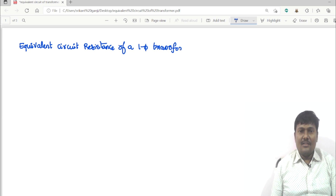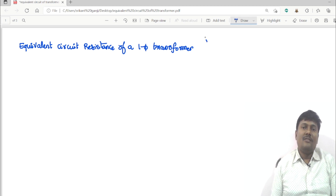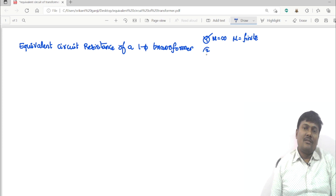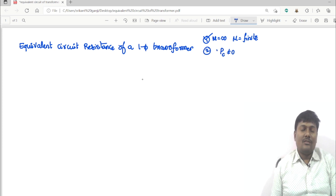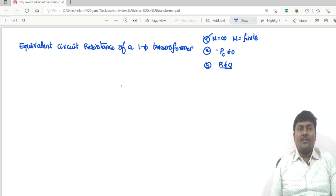What is our first assumption? The first assumption is the permeability of the transformer core is infinity. The second assumption is core losses is not equal to zero — we are moving to a practical one. And third, we are considering the resistance of the winding is also not equal to zero.